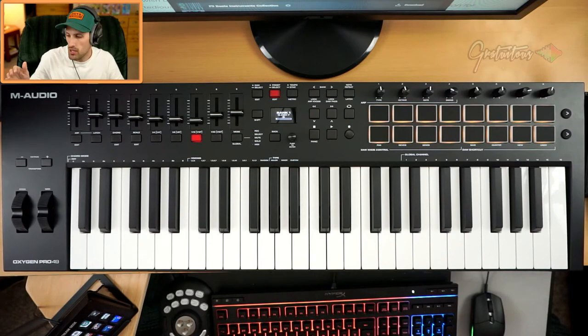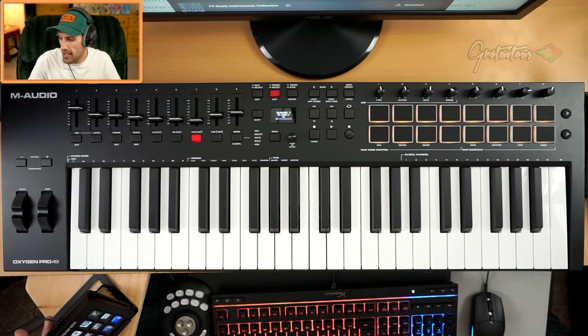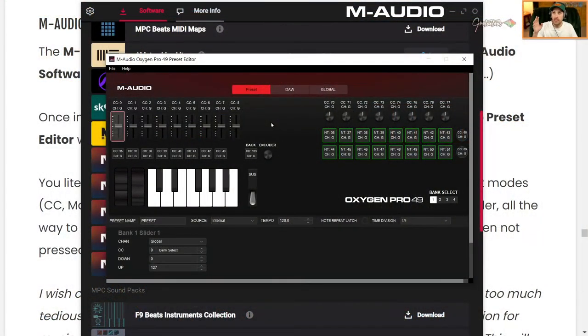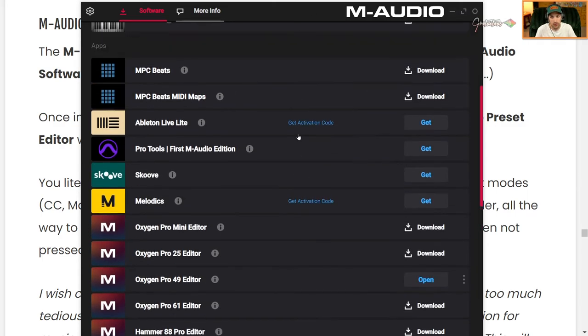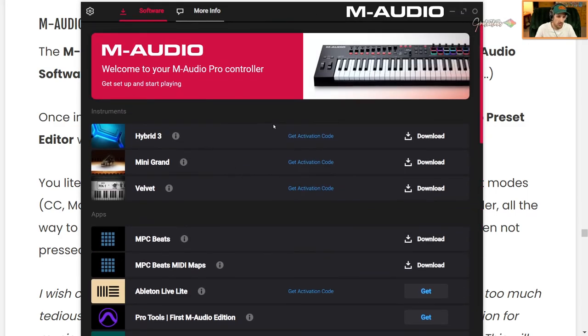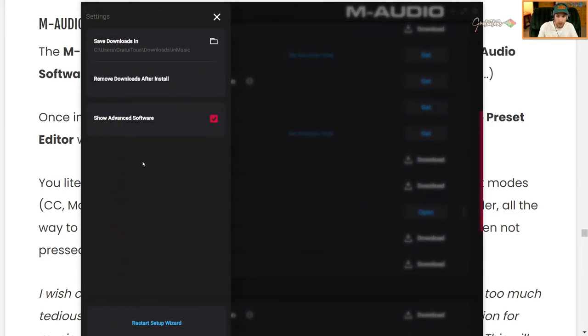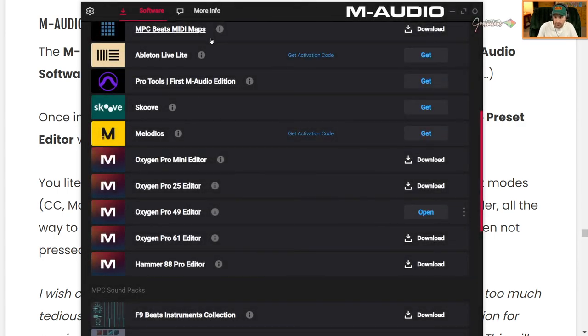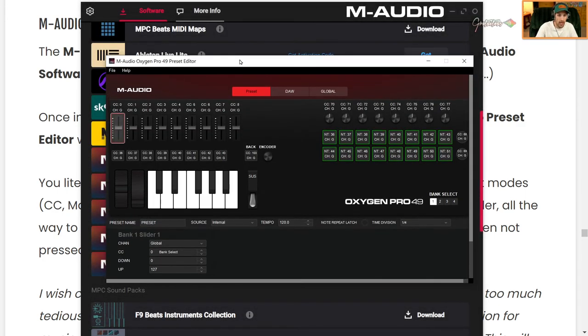Okay. So just a quick recap. That is the M-Audio software manager. That is this right here. Again, it allows you to access all your software that comes with the MIDI keyboard, as well as the preset editor. You have to enable advanced. And then you have your preset editor.